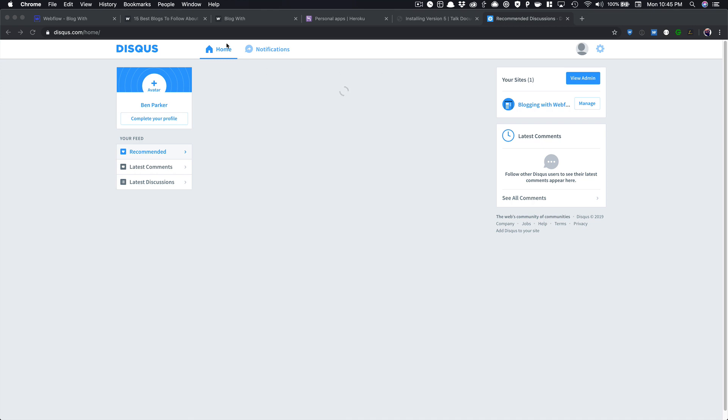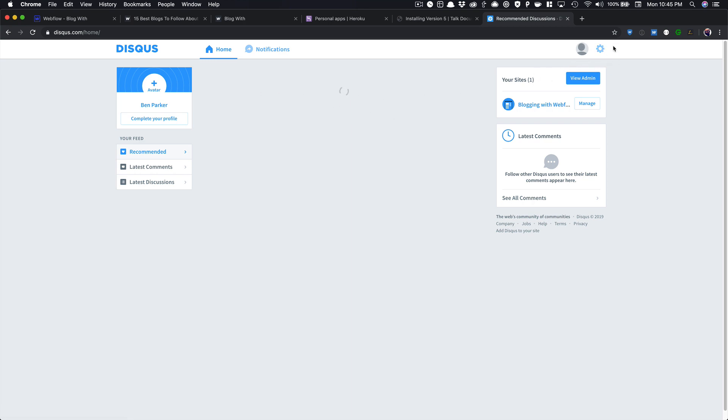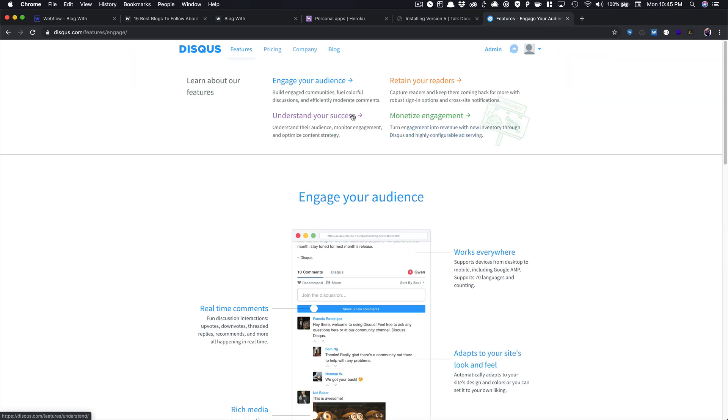So this is Disqus, D-I-S-Q-U-S dot com, and once you sign up for an account, you'll have to verify your account. And then in the top right hand corner, once you've verified, you can click on the cog wheel, and then you can click on Add Disqus to Site.